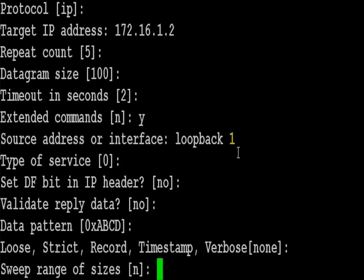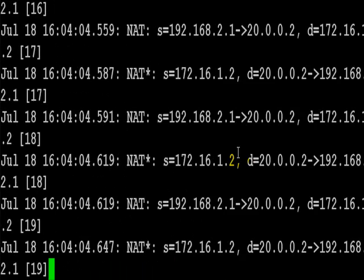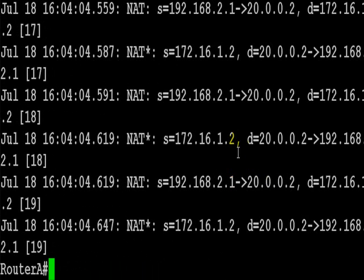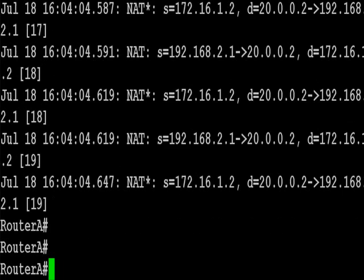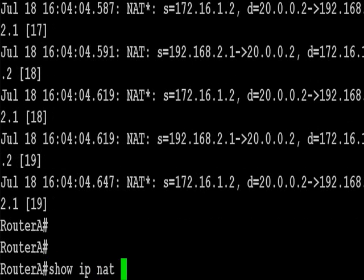So I've defined the loopback 1 address, pressed enter a few times and we can see the 192.168.2.1 address has been NATed to 20.0.0.2.